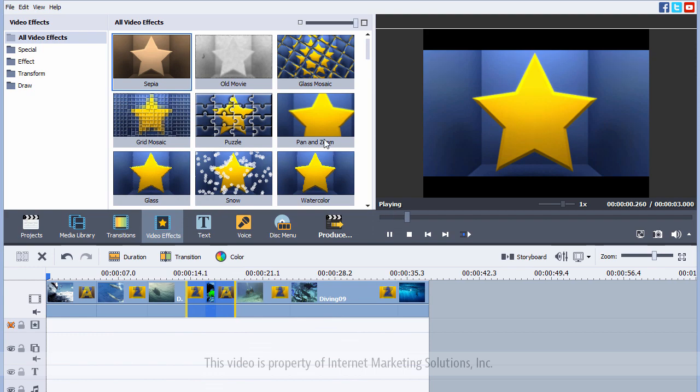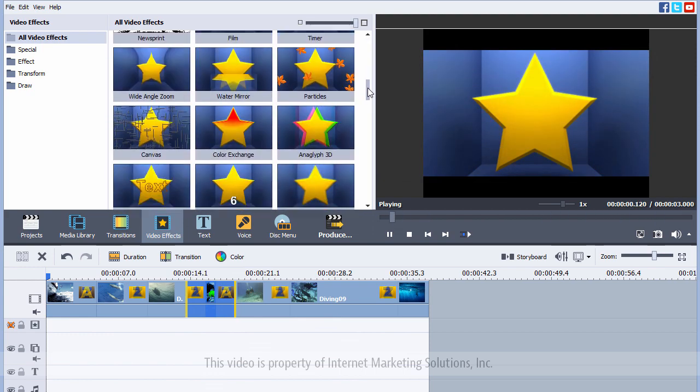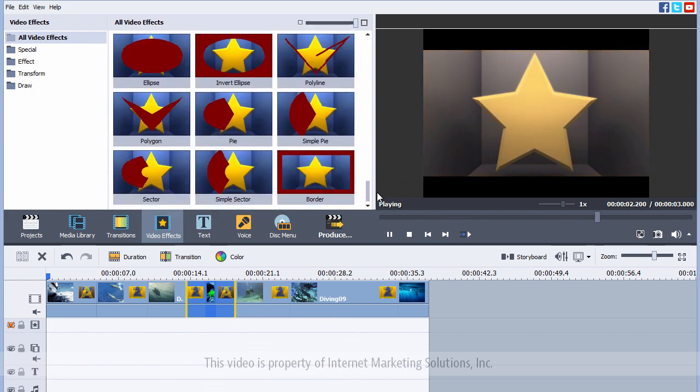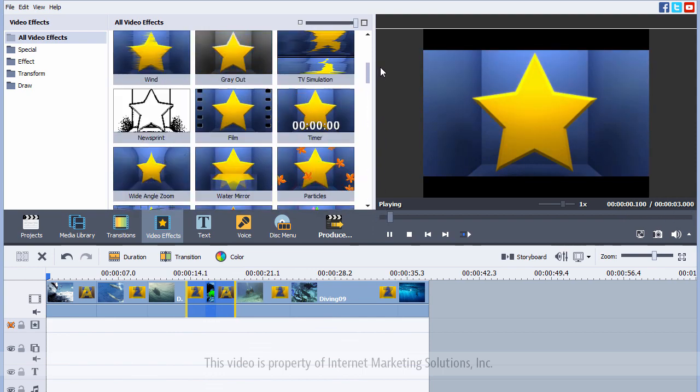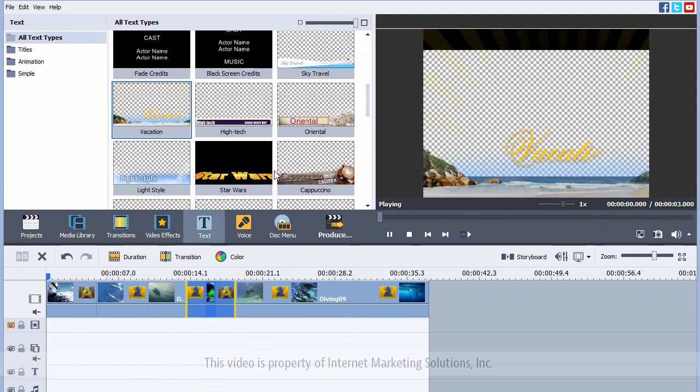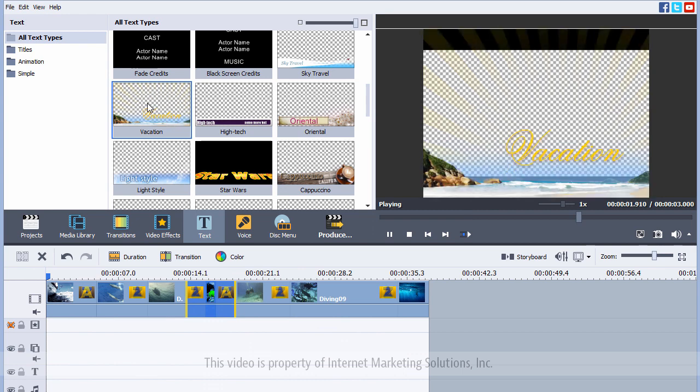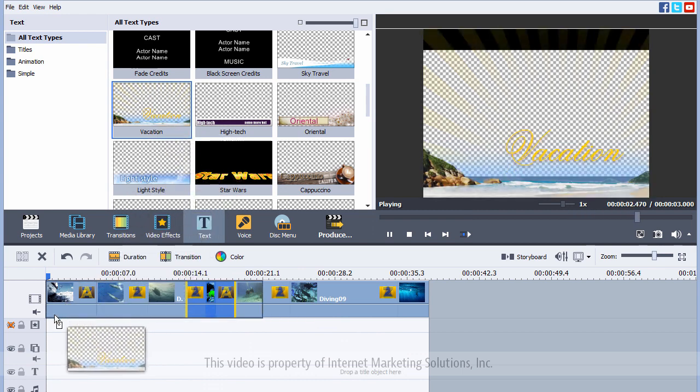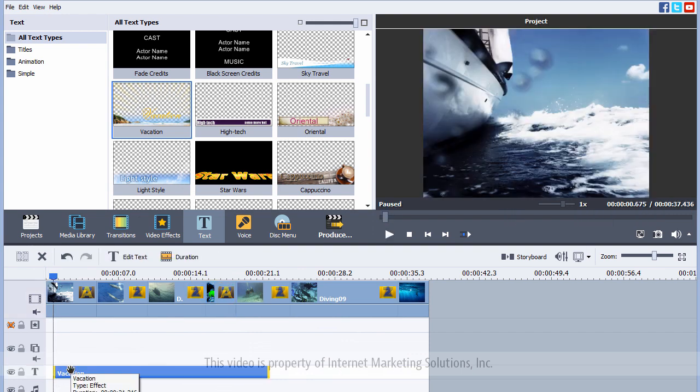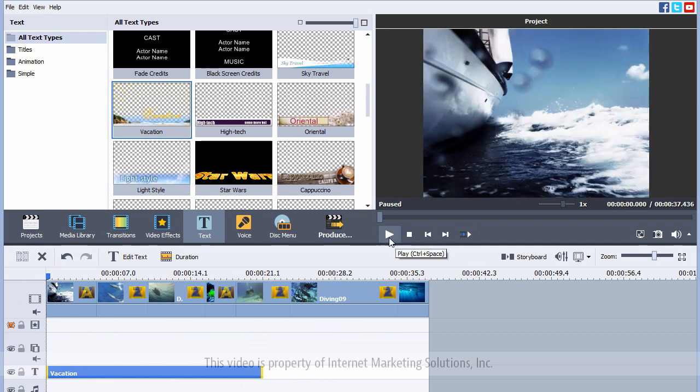Let's go to video effects. And there's a lot of different types of effects that come pre-installed with the AVS video editor. I'm not going to use these, though, with this. But I am going to go to the text. And I'm going to add this one here. We're going to make this like a vacation video. So, I'm going to drag this down to this line.